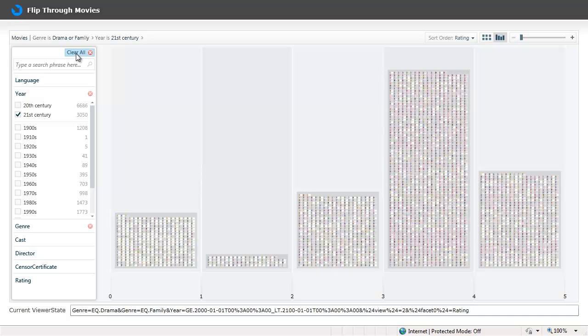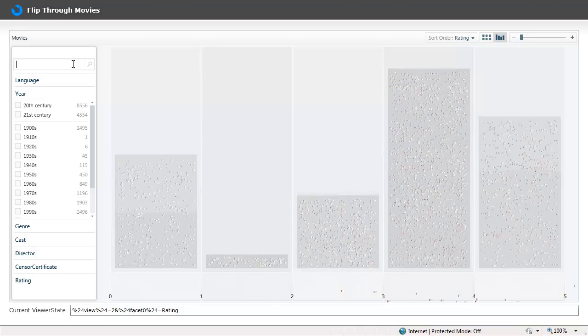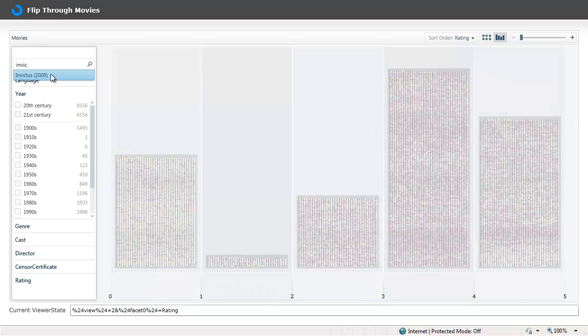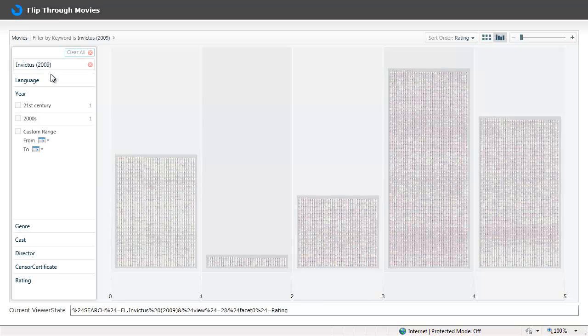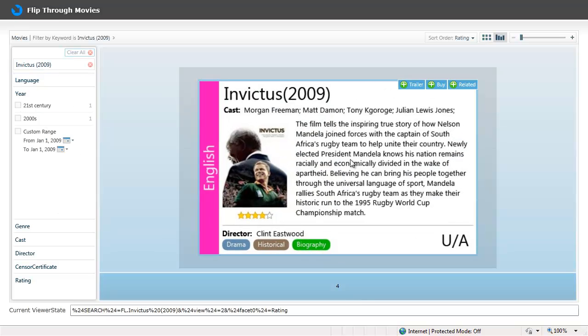Flip through movies also has the basic search facility where I can search for a movie name and I can go directly to the movie details. And the buttons on the top allow me for further navigation.